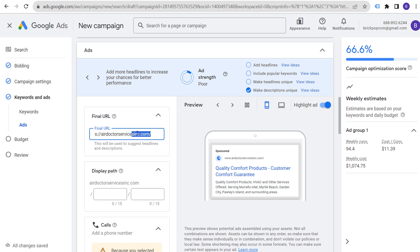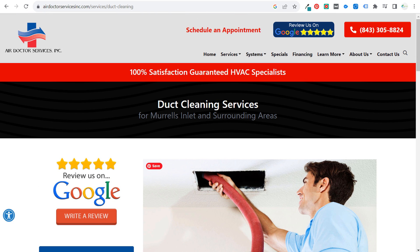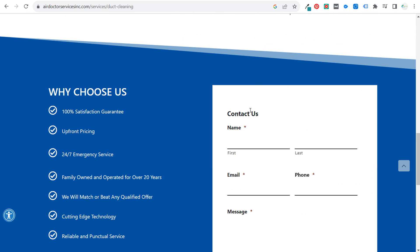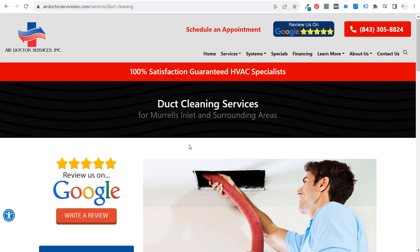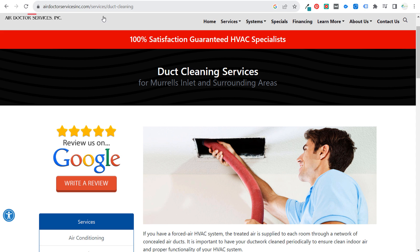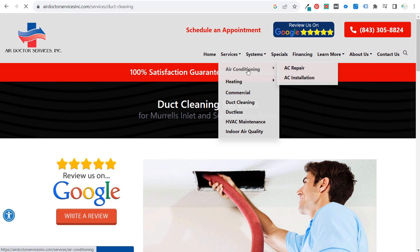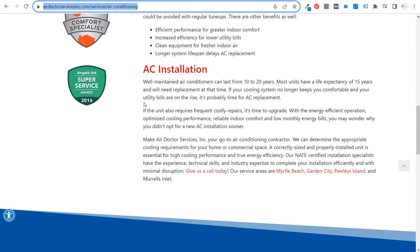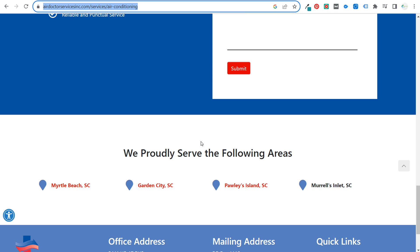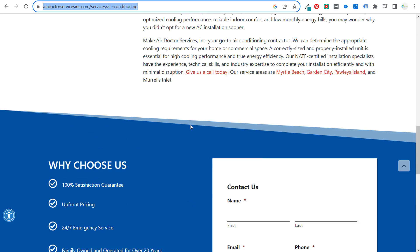The best thing to do is create custom landing pages designed to convert. This page isn't bad, but everything to convert is at the very bottom. Generally, I'd put the contact form at the very top, or at minimum make sure the phone number is very prominent. You definitely want to check your landing pages on both mobile and desktop — make sure people can easily find how to contact you.